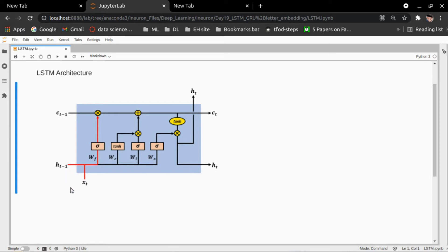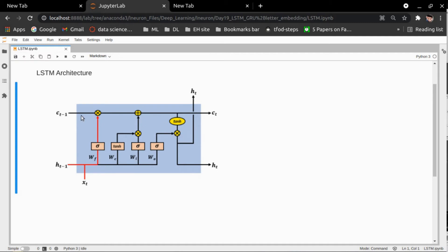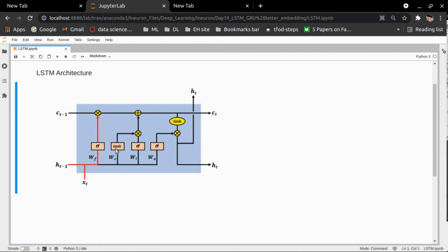Another sigmoid function with WO simply represents the output gate. Whatever value passes through this output gate goes through a sigmoid activation function, which returns a value between zero and one, and then there is an element-wise multiplication with CT. So to summarize, these three are: the forget gate, the input gate, and the output gate — plus the candidate generation gate.